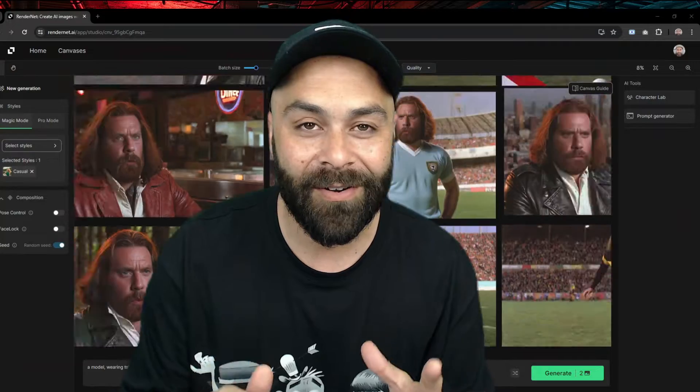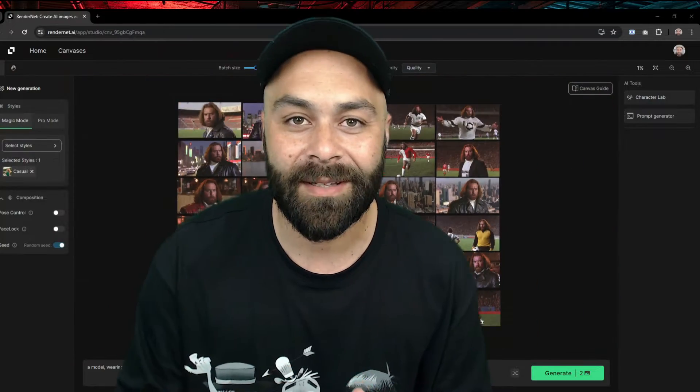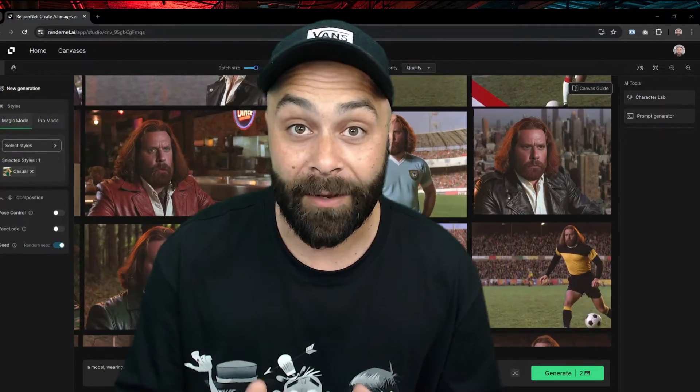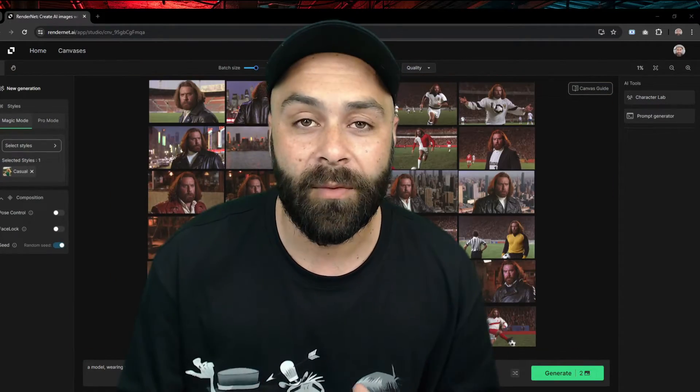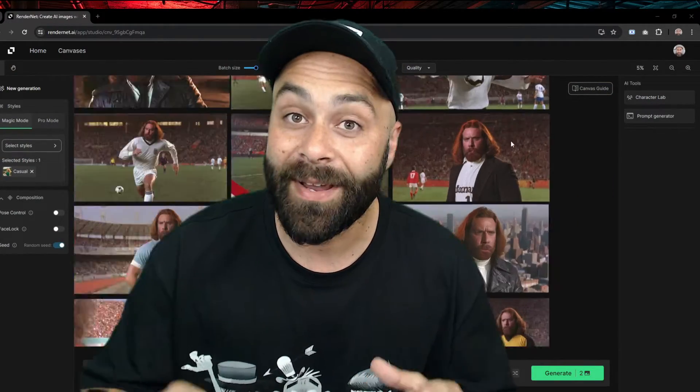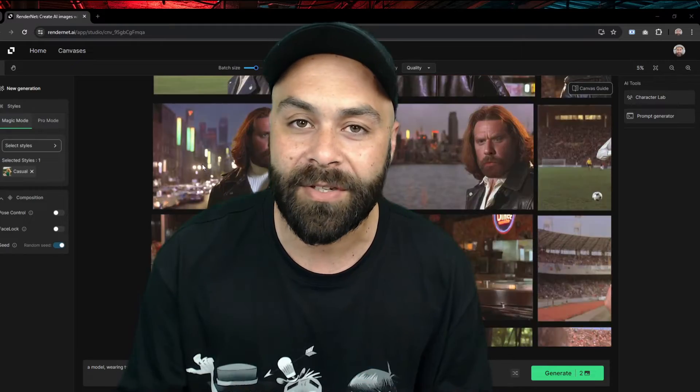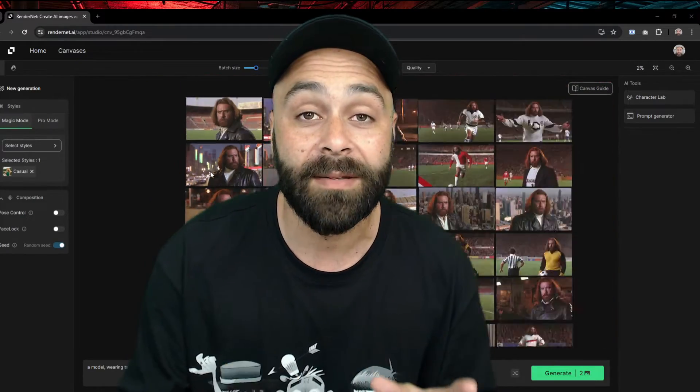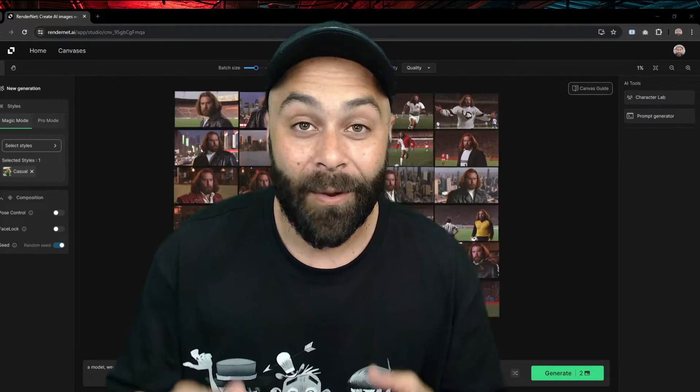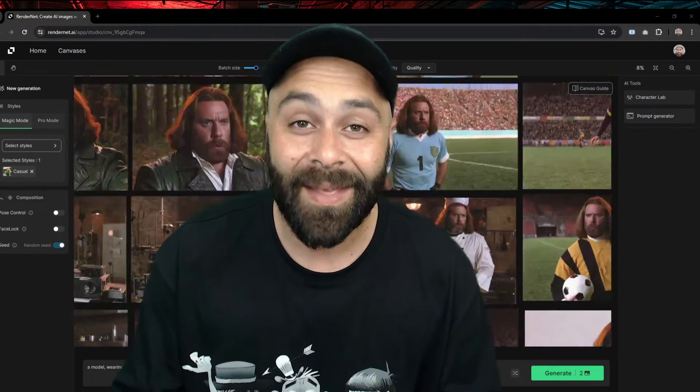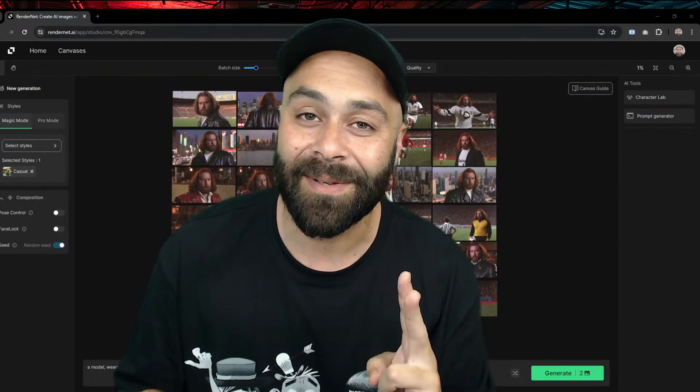Creating consistent characters with AI is such a drag. Until now, RenderNet just launched Character Lab and with just one reference image we can create our character in multiple styles from one single place. Wanna know how? I'll show you in two minutes. Let's go!